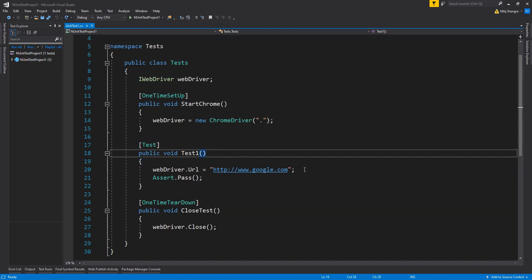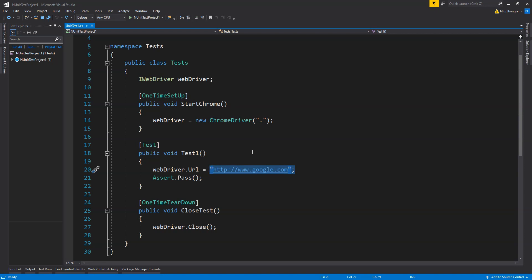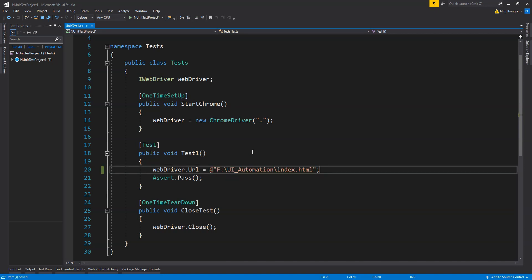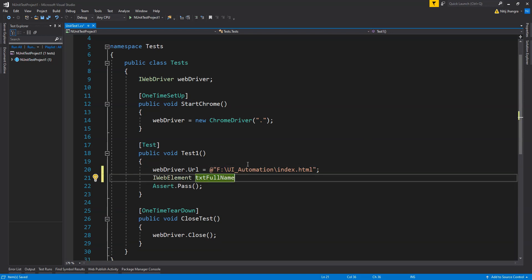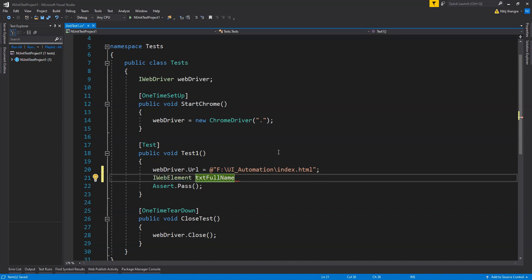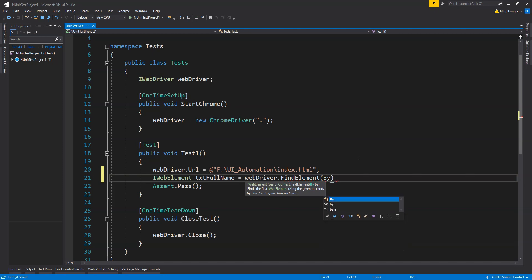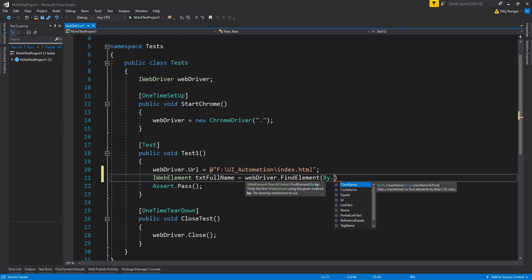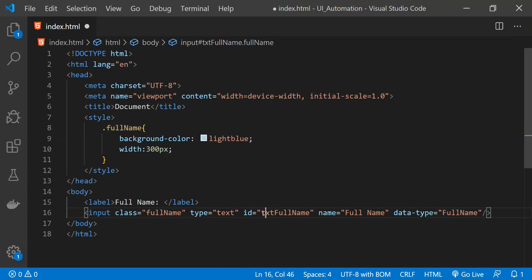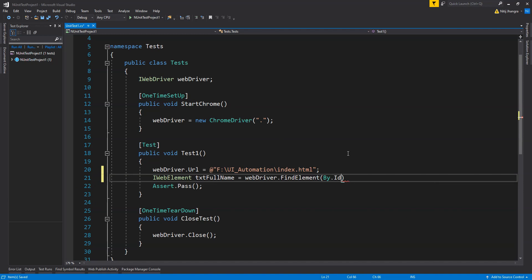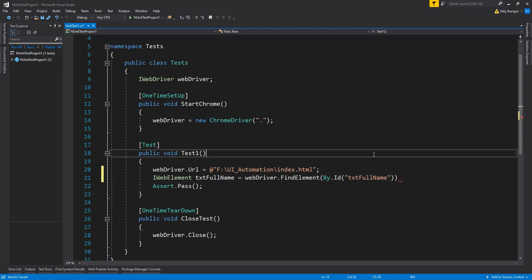Back in our NUnit test project in Visual Studio, the first thing we need to do is replace the google.com URL with the index.html page we created. To find any HTML element and save its reference, we first need to create a field of type IWebElement. Once we have fetched the reference, this field will contain it. To find the element we execute webdriver.FindElement and then use the different methods available within the By class.